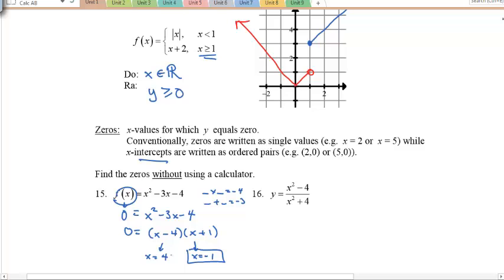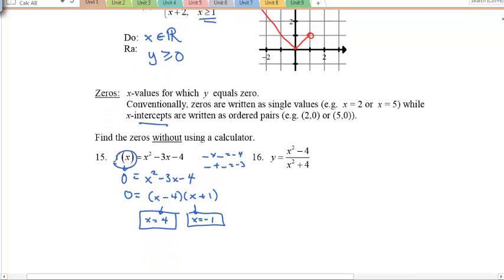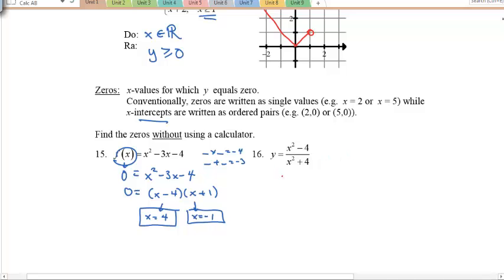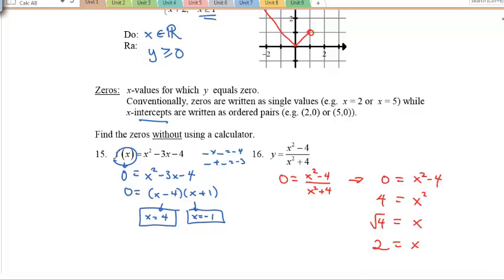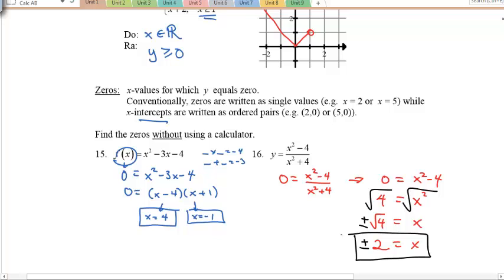For example 16, a rational function, set y = 0. Multiply both sides by the denominator — zero times anything is still zero — so only the numerator matters: x² − 4 = 0. Solving: x² = 4, and taking the square root of both sides gives x = ±2. Don't forget the plus-minus — two answers.